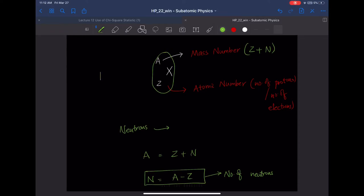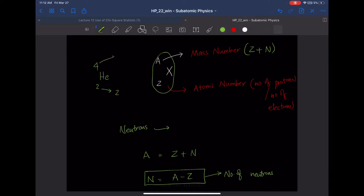For example, helium has a mass number of 4 and atomic number Z = 2. So 4 equals 2 plus 2, where one 2 represents Z (protons) and the other represents N (neutrons). Helium therefore has two protons and two neutrons.